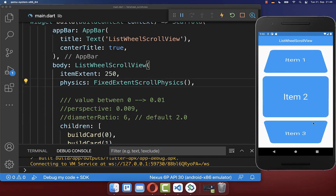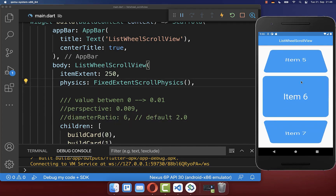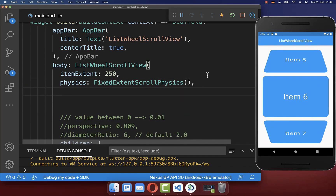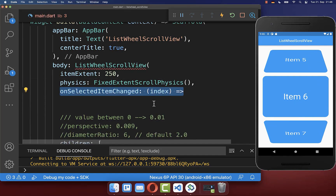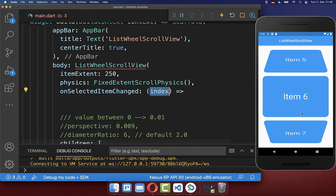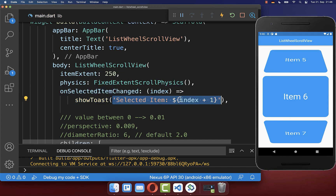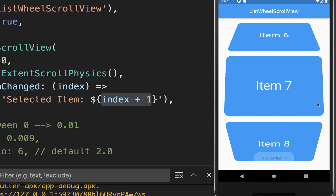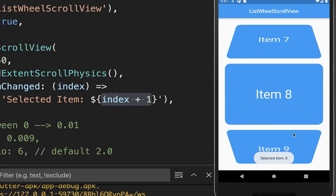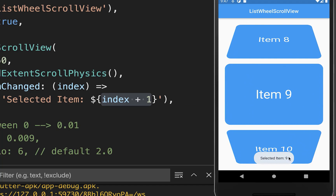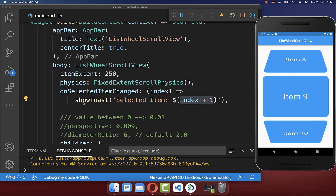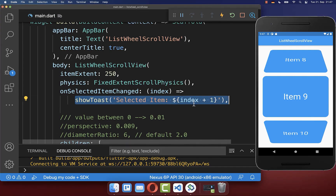Next we want to determine the current selected item inside our list. Therefore you have the property onSelectedItemChanged, and here you get the index of the item that is currently at the center location. I simply want to print this index as a toast message on our screen. With this, when you change the item you always see the current selected item in the toast message.